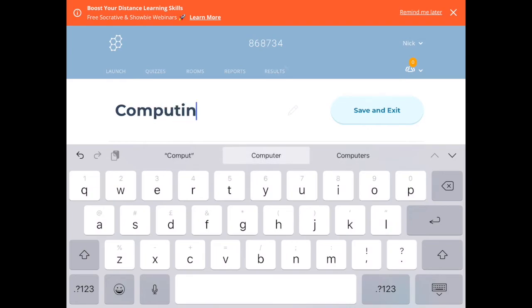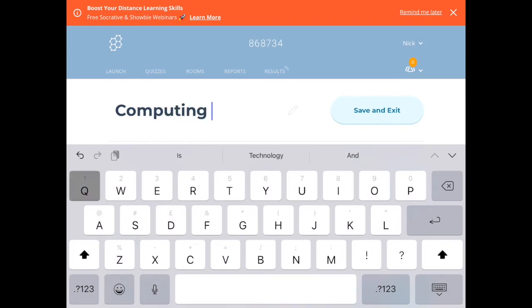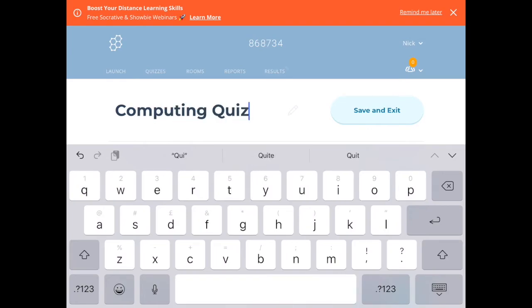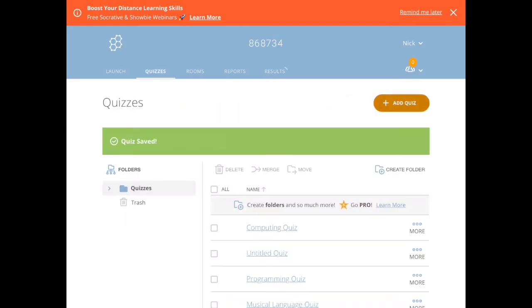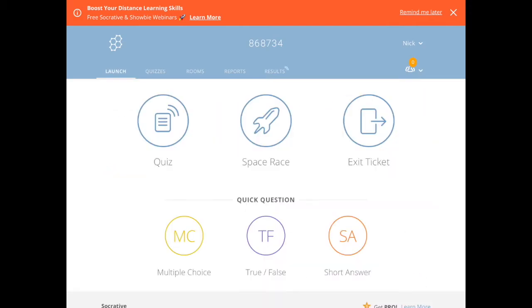You need to title your quiz—this one is going to be called 'Computing'—and then that is available for you to launch for your students. So if I go back to the start,